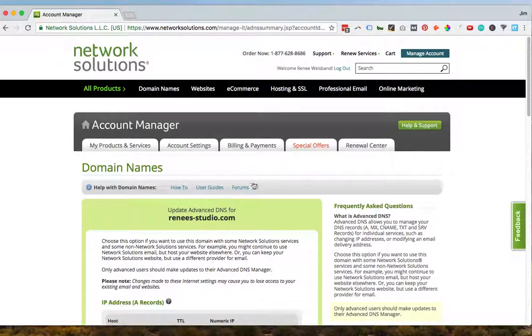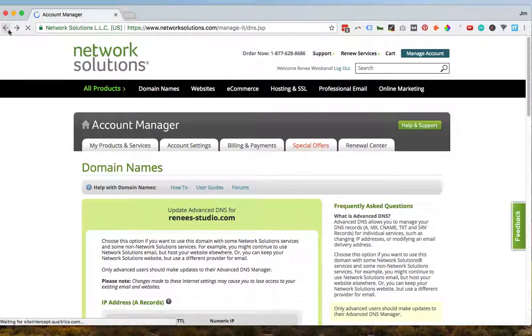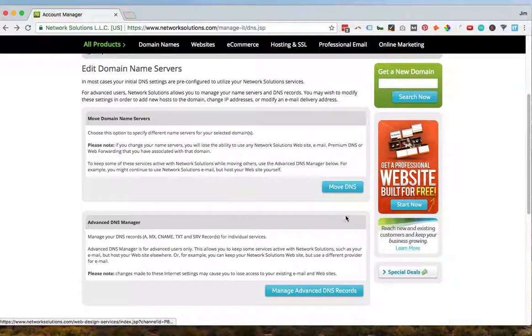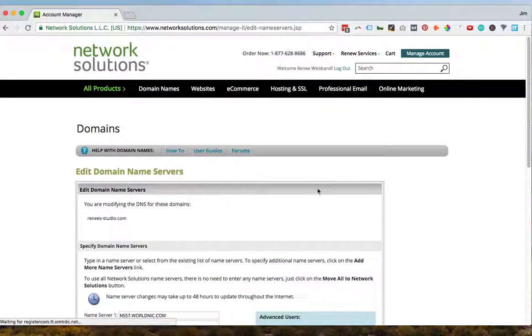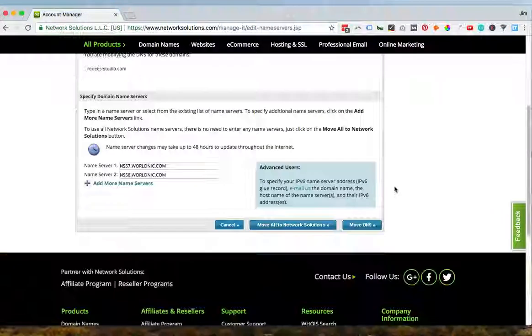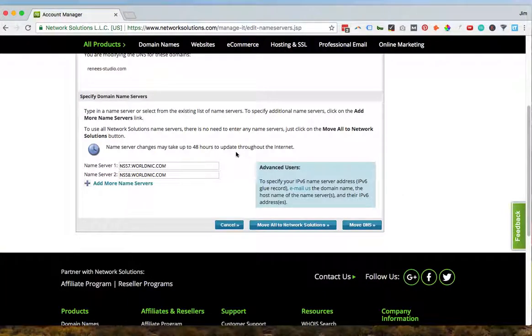So just worth keeping in mind. So what we're doing today is we're actually changing the full, moving the full DNS configuration and we're moving it to Digital Ocean. So our name server is actually going to